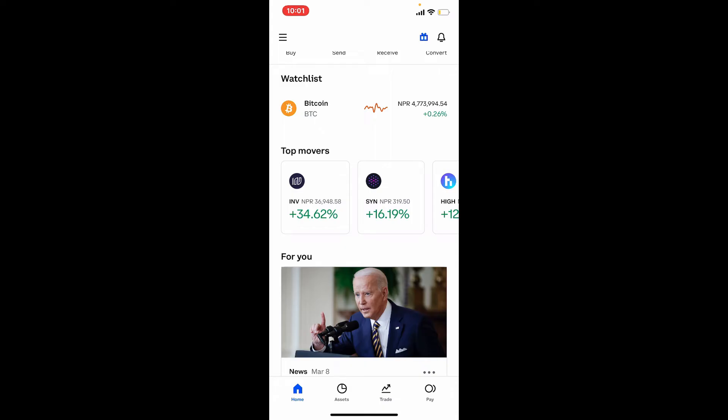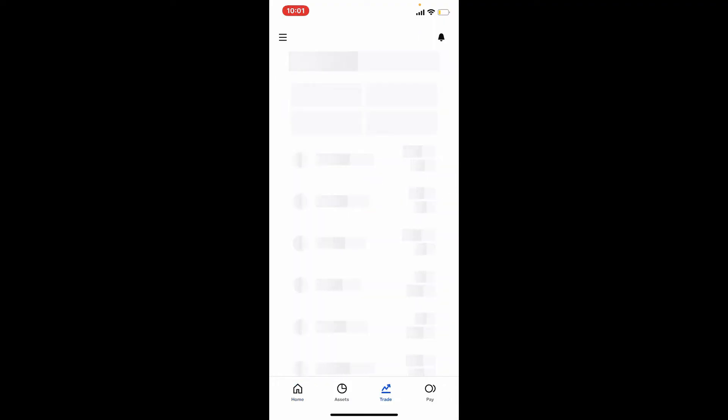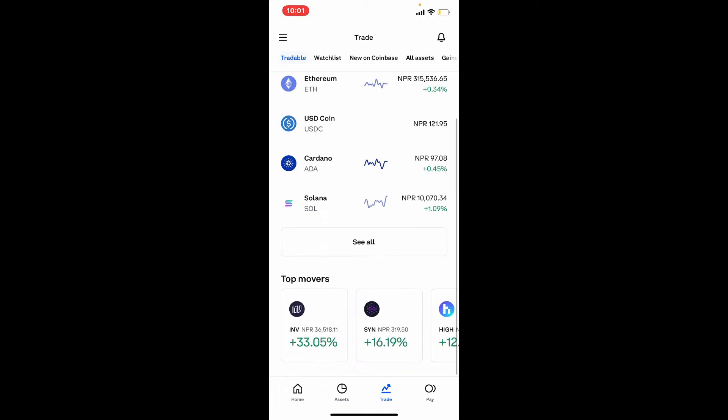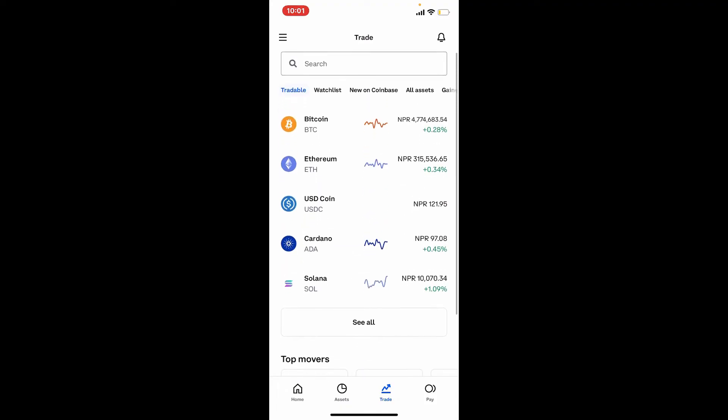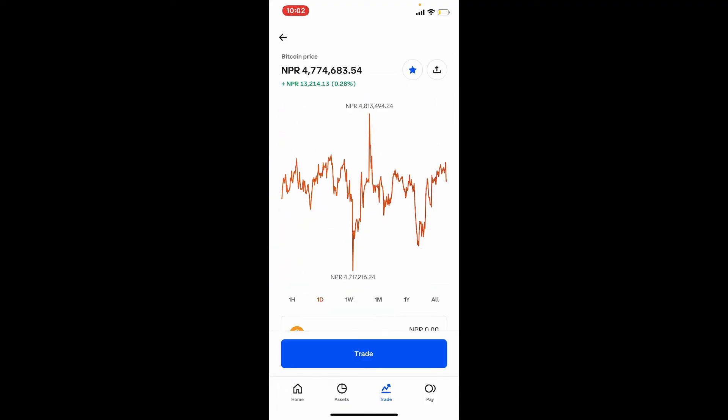Now, once you've added a payment method, tap on the Trade button at the bottom of the screen. From the list of assets displayed on the screen, tap on Bitcoin.